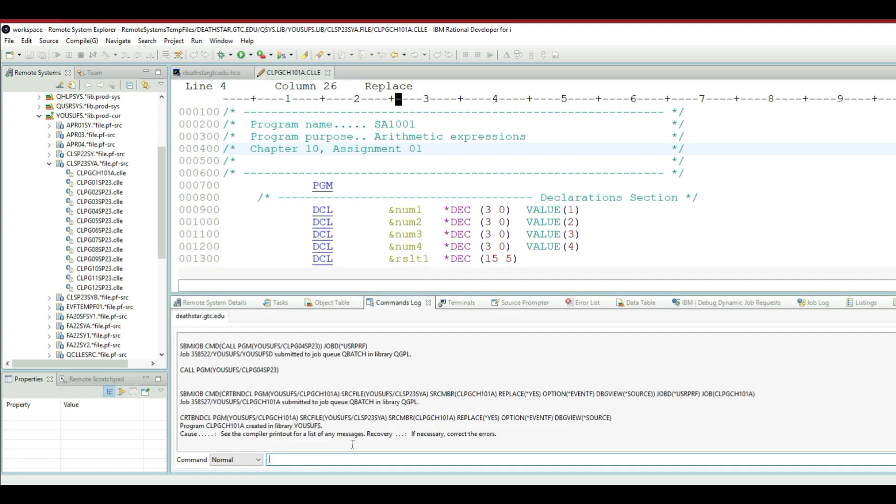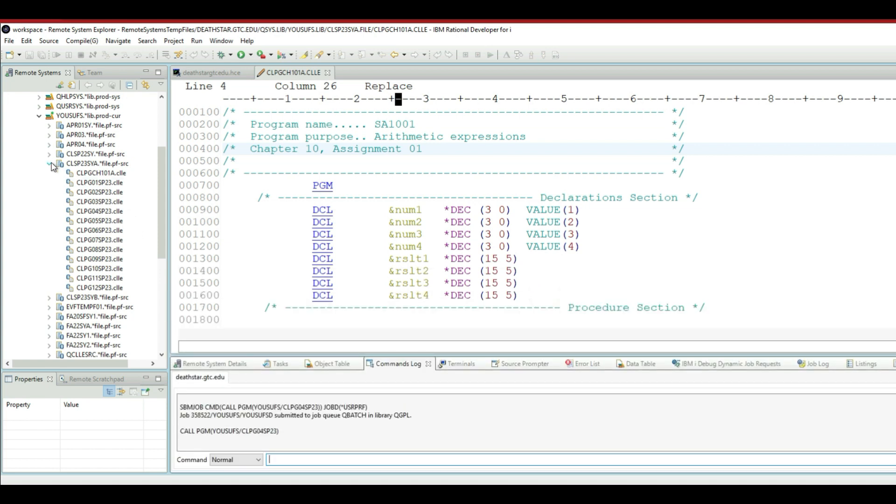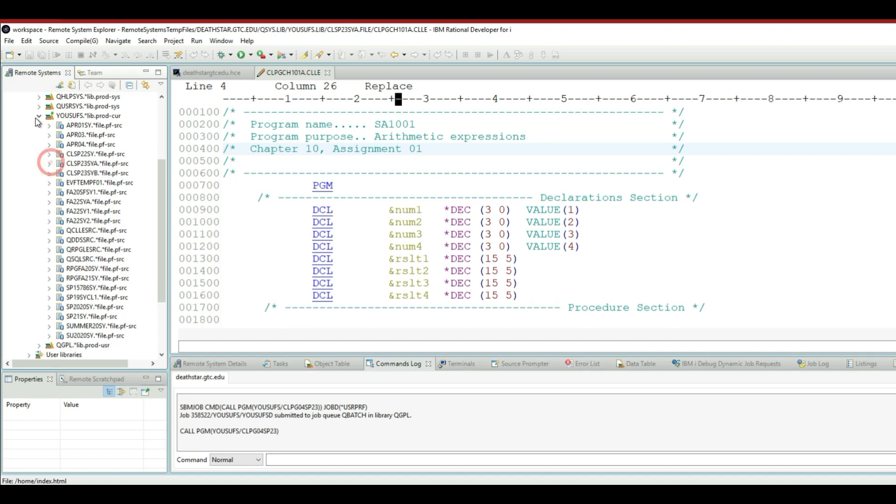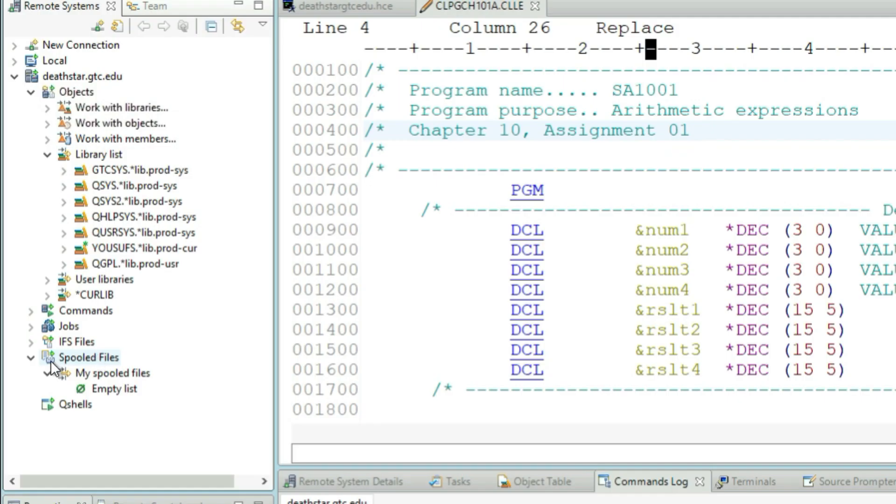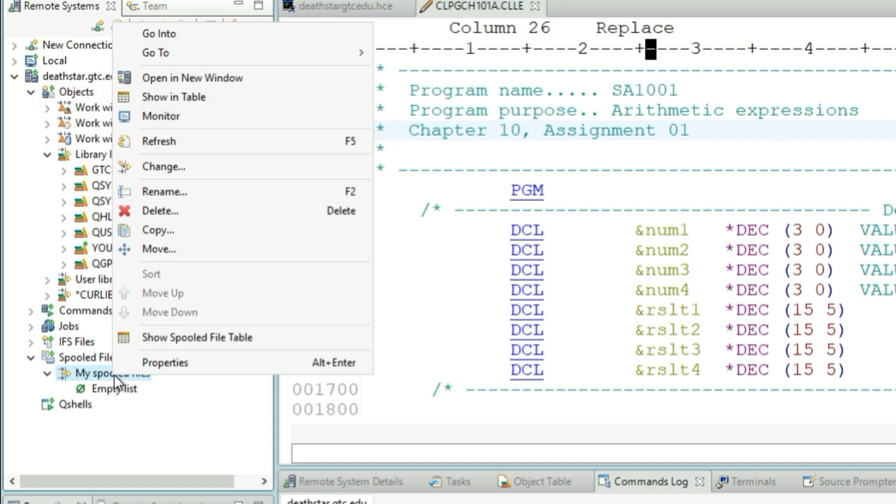After that, I will go down in my Remote System Explorer down to where I have my spool files. So there's a whole section called spool files, and if you right click and refresh your spool files.